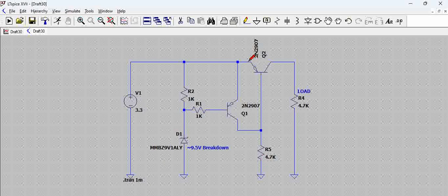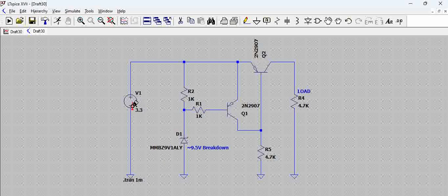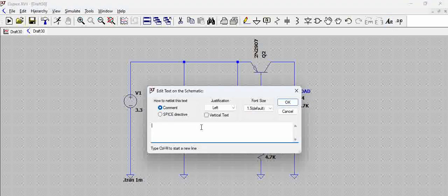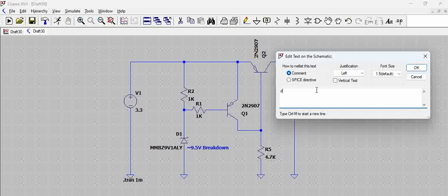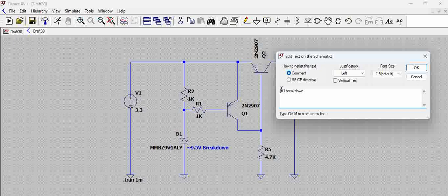That means this is high, this is low, so this particular Q2 transistor will be on when you give a voltage which is lesser than the breakdown voltage of this diode. That means the condition we are talking: this is D1 breakdown. If V1 is